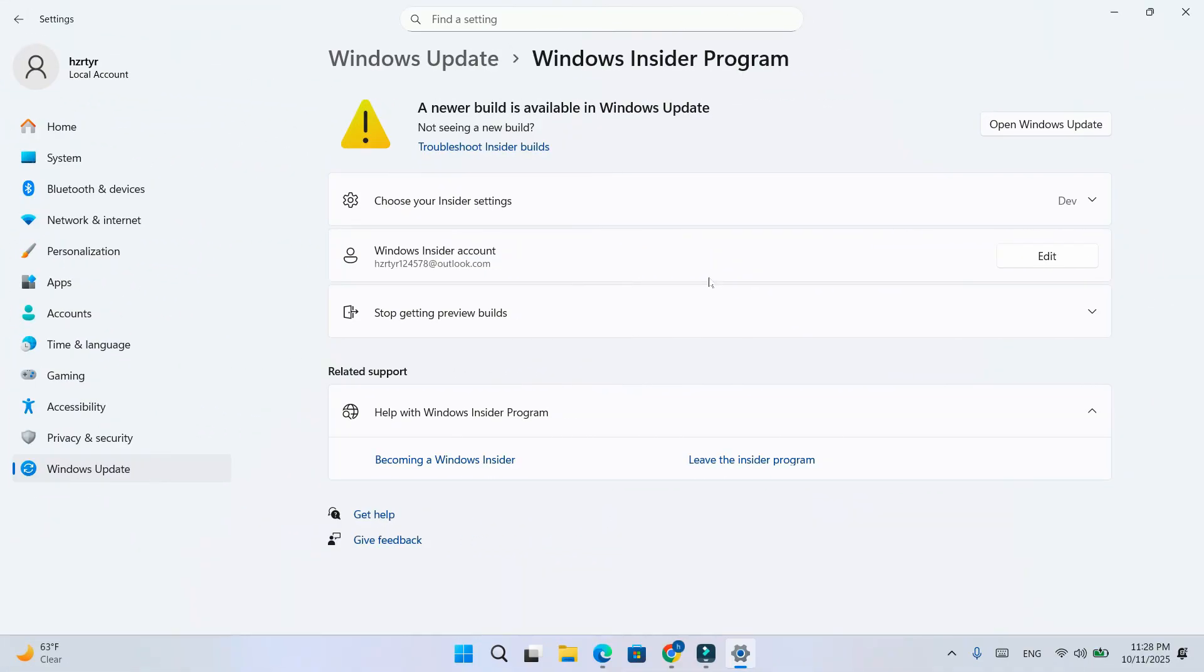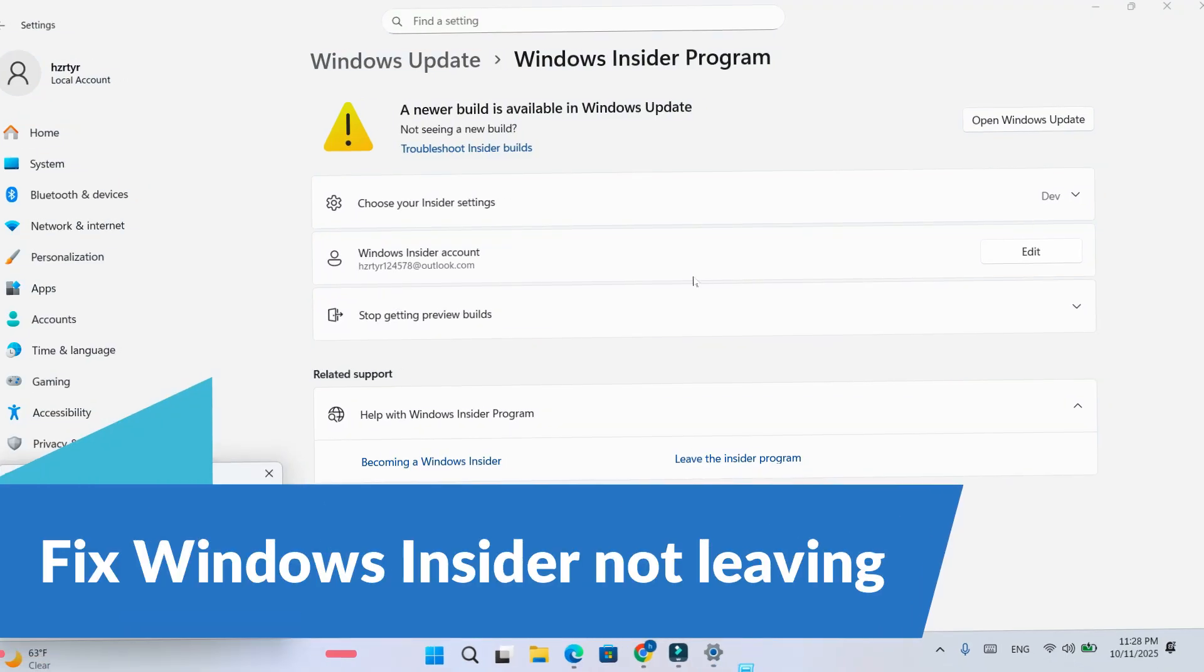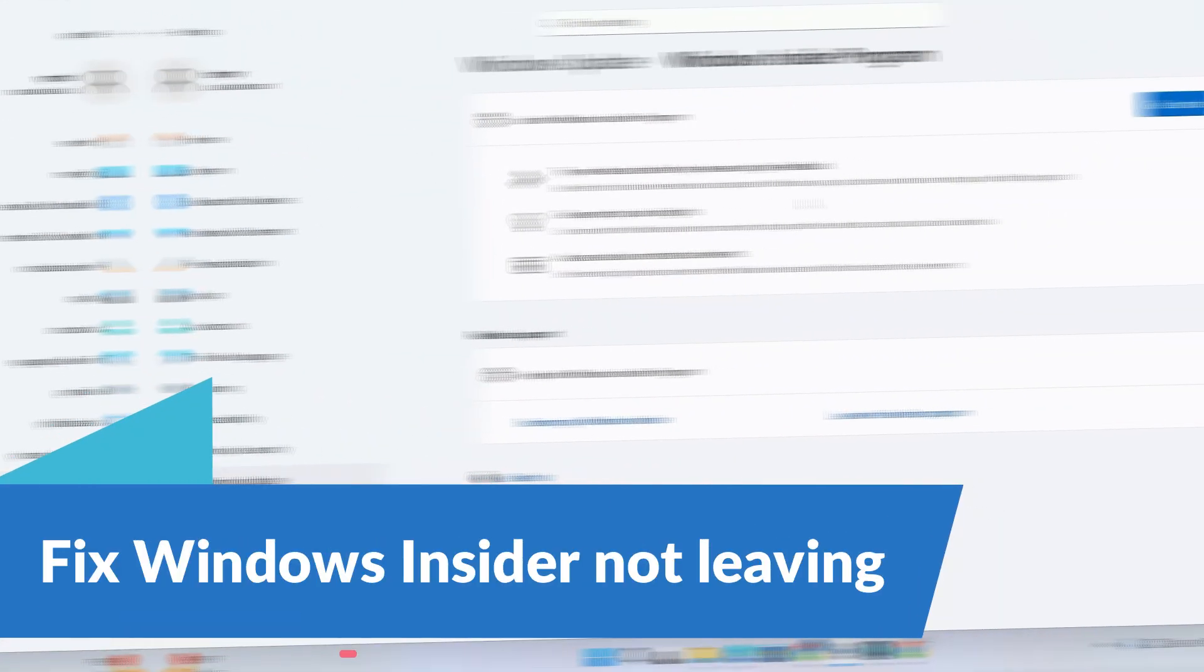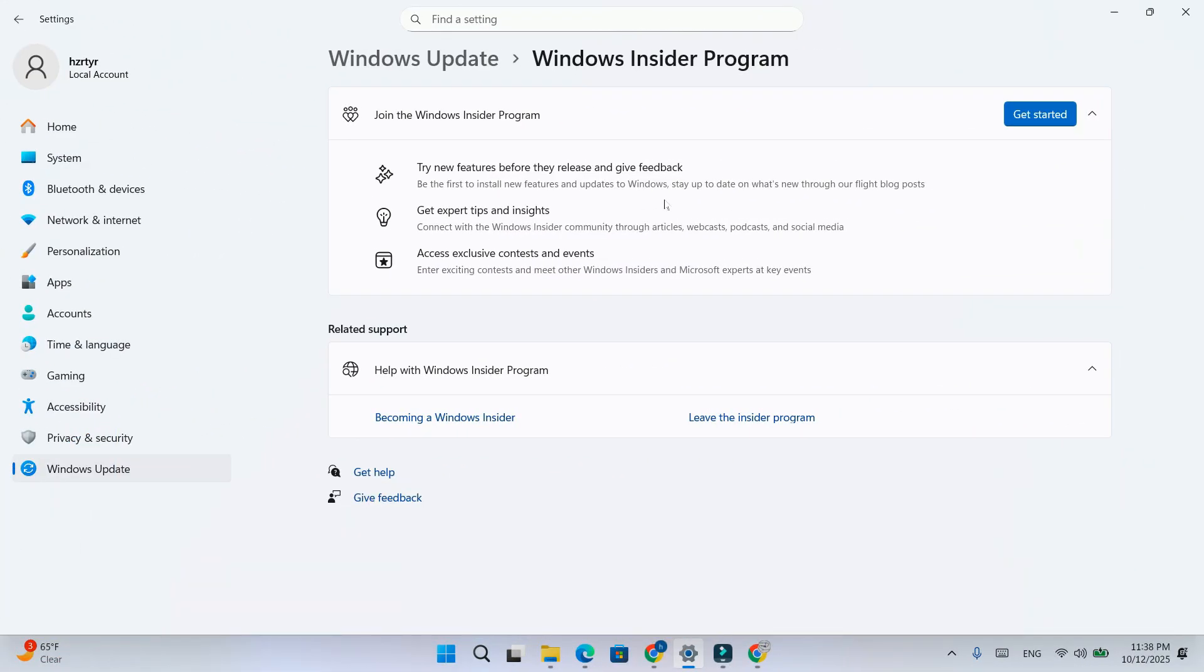If you're tired of being stuck in the Insider build or the option to leave is grayed out, don't worry. This method will completely remove it and bring your PC back to the stable version.